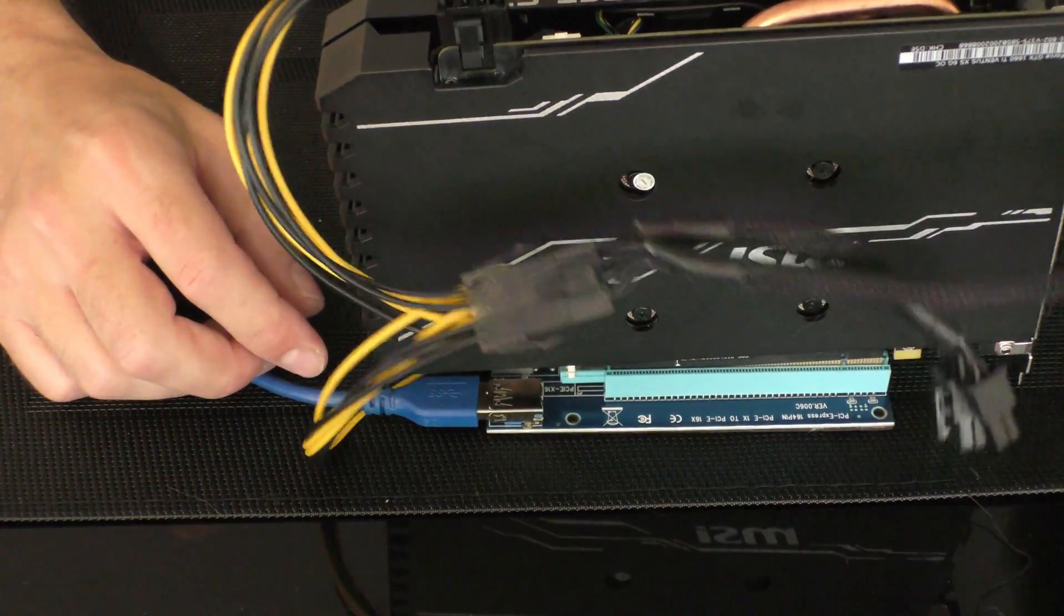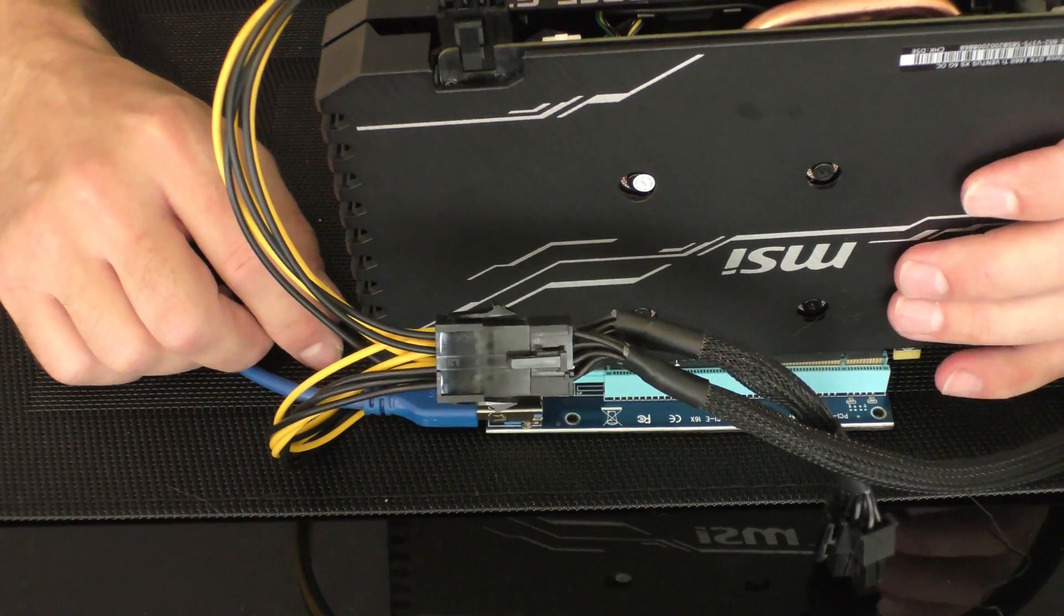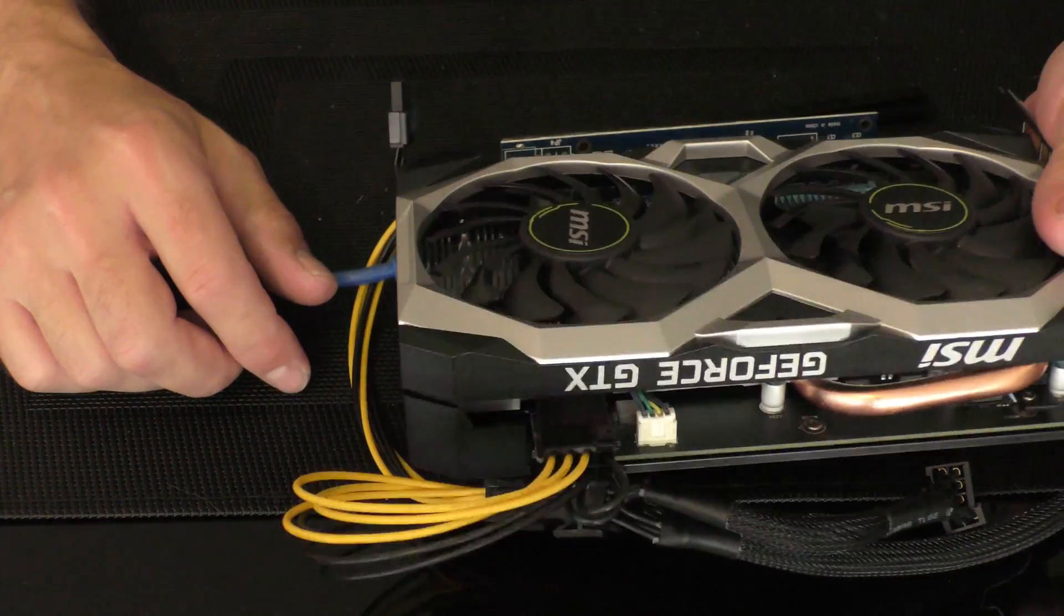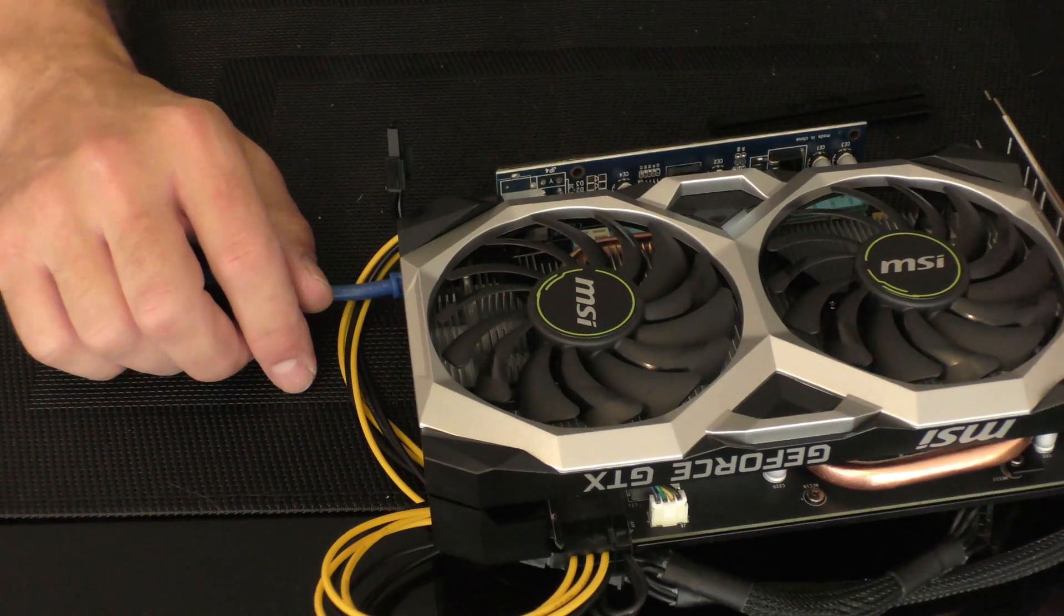I hope this video helped you connect your GPU. If you have any more doubts, join us on Discord and we'll try to guide you through. See you next time.